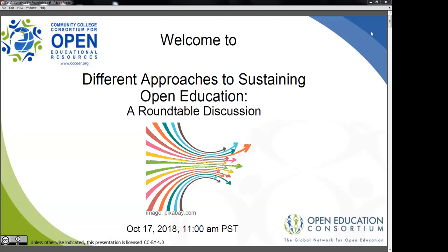Welcome everyone in the open education community to the second of our fall 2018 webinars from the Community College Consortium for Open Educational Resources. I'm Matthew Bloom. I am English faculty at Scottsdale Community College in the Phoenix area in Arizona, and I am on the CCC OER Executive Council, serving in the capacity of helping with professional development. We set aside some specific time for questions from the community.